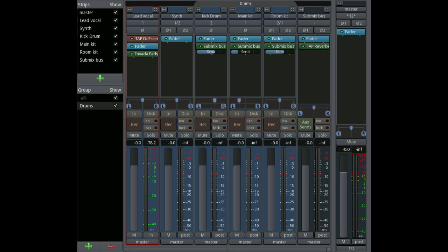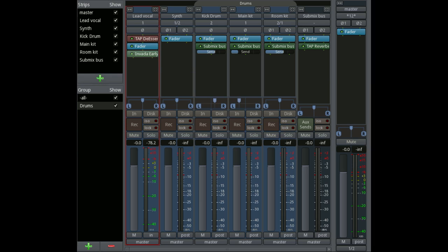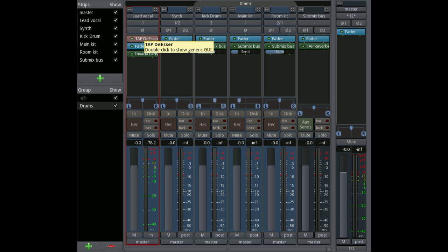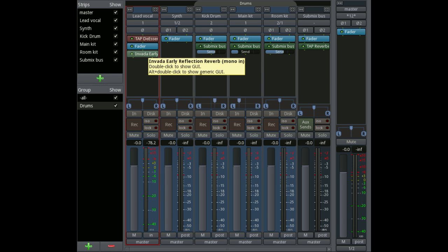Then beneath that there's an area which is designed for processors, plug-ins, sends, inserts, and so on. In each one, the fader is represented by a blue block, so that represents the fader here. Then items can be placed before the fader (pre-fader) or after the fader (post-fader), and they can be dragged and dropped to move them into different positions if you want to.